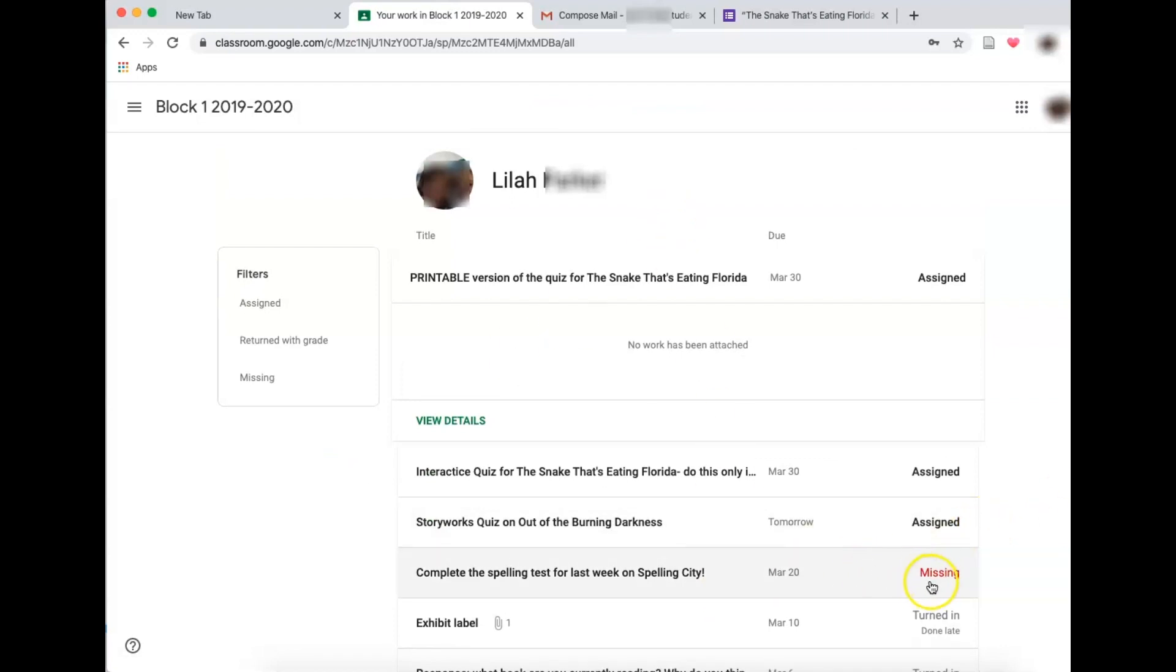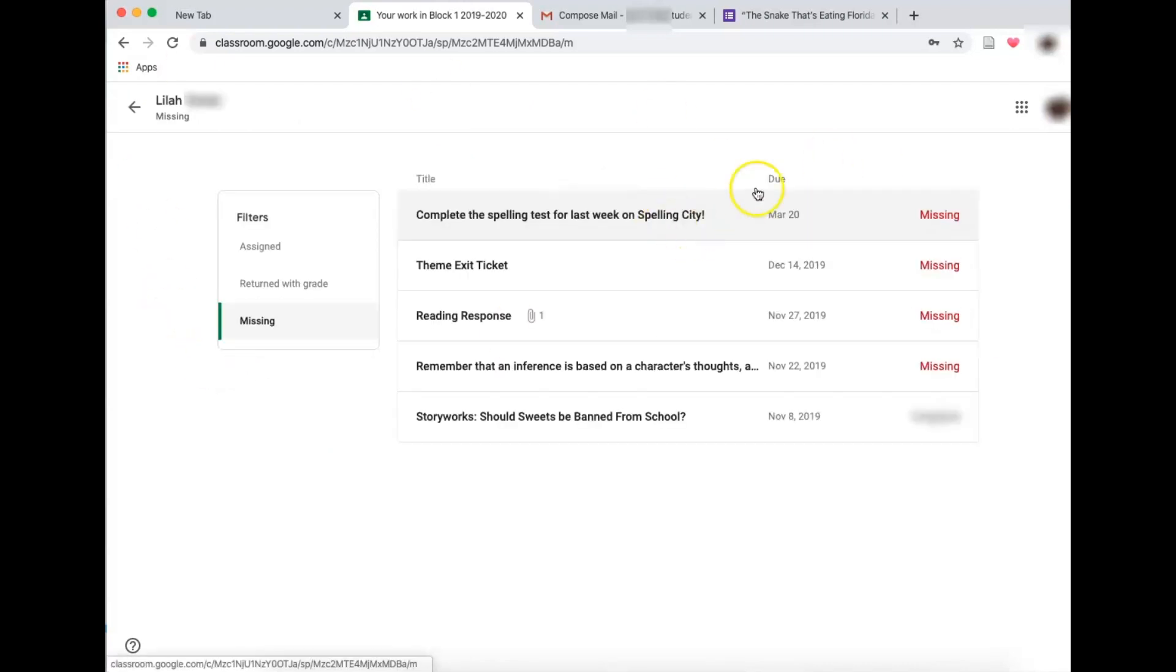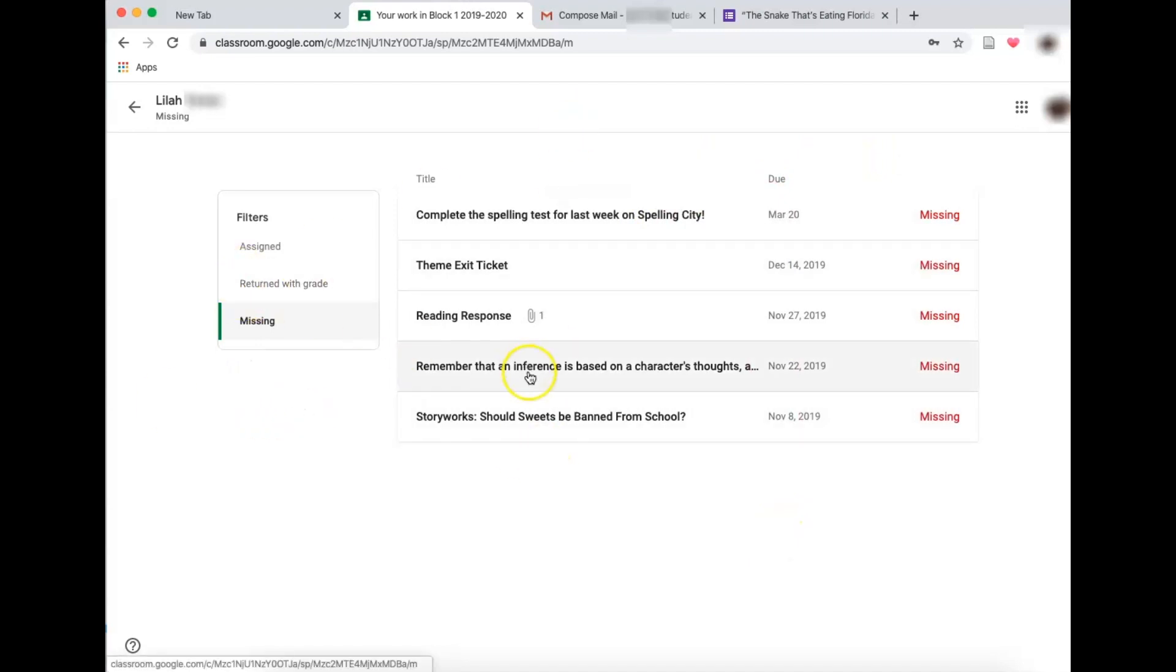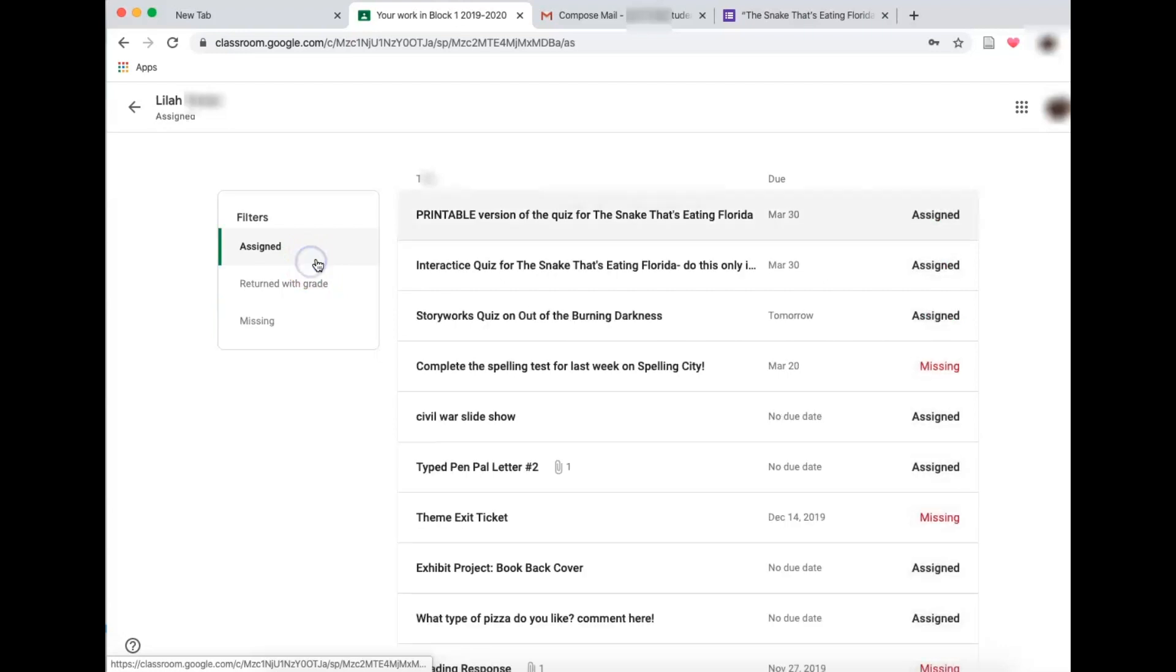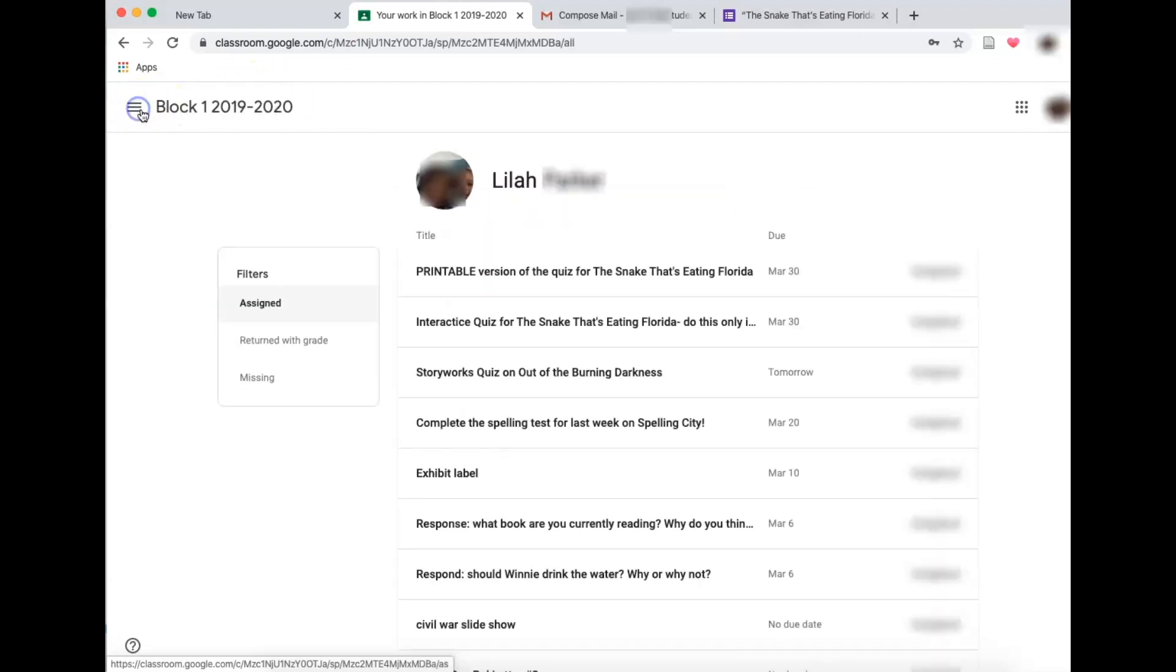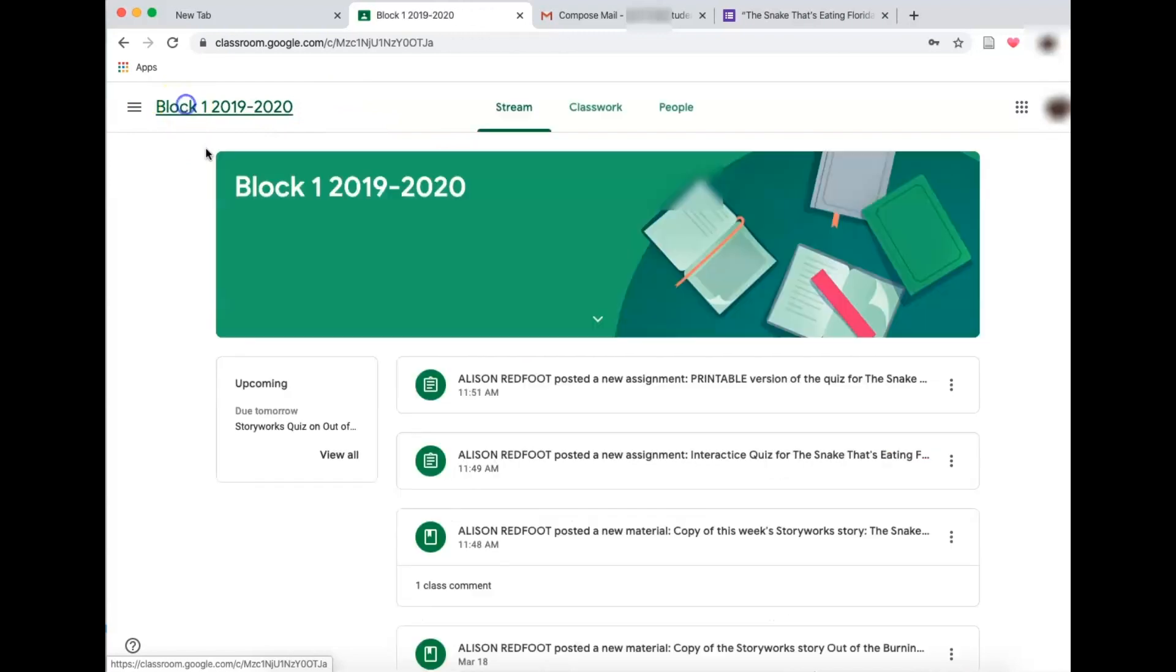As a parent, the most important for me is to notice if I have anything missing. I go to the missing assignment. It'll list everything that my student has missed and that way I can go in and help my student make up these assignments. So here we are. Again, if you go to the top, it will take me there.